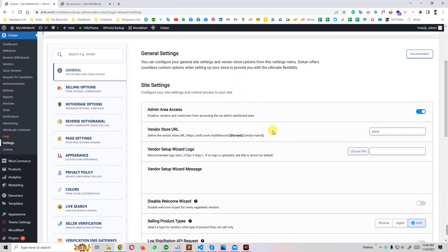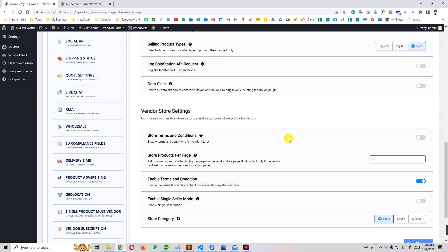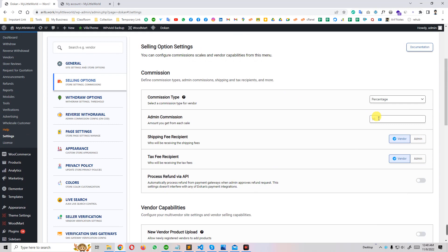Let me close that and go to store settings to show you the configuration. You can see: disable welcome message, terms and conditions, products per page set to 12. In selling options, you can see the admin commission — you will get 10% from every sale. For example, if anyone sells a product worth 100, you will get 10% which is 10 dollars. You can increase it to 20% or reduce it to 5% — anything you want. You can also use a flat rate — for example, get 5 USD per product sale.